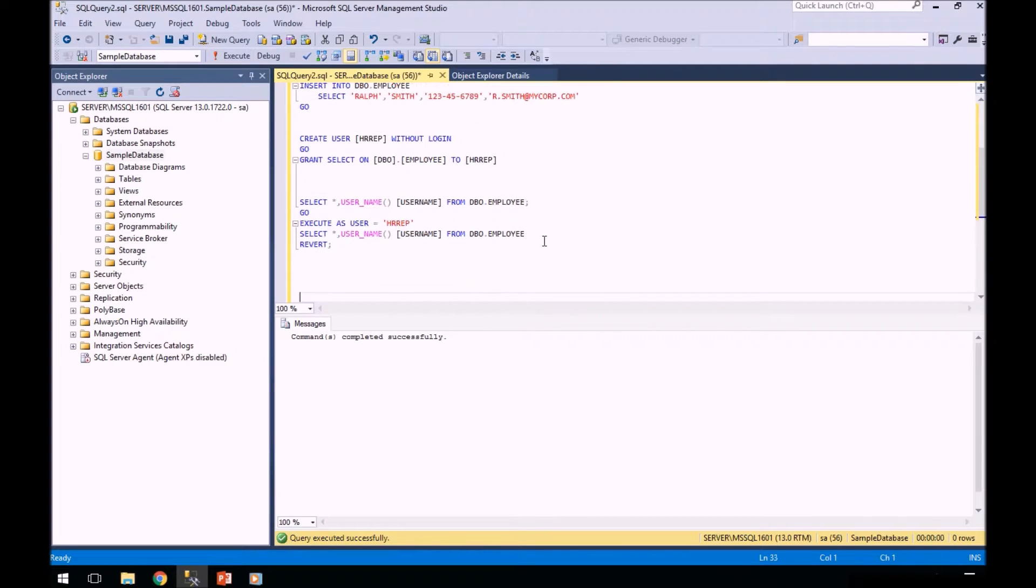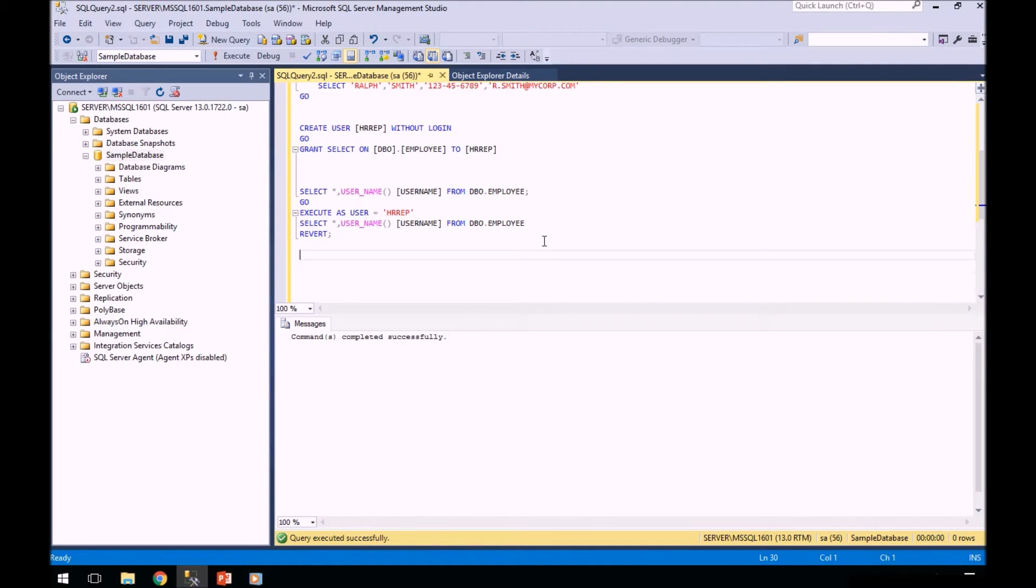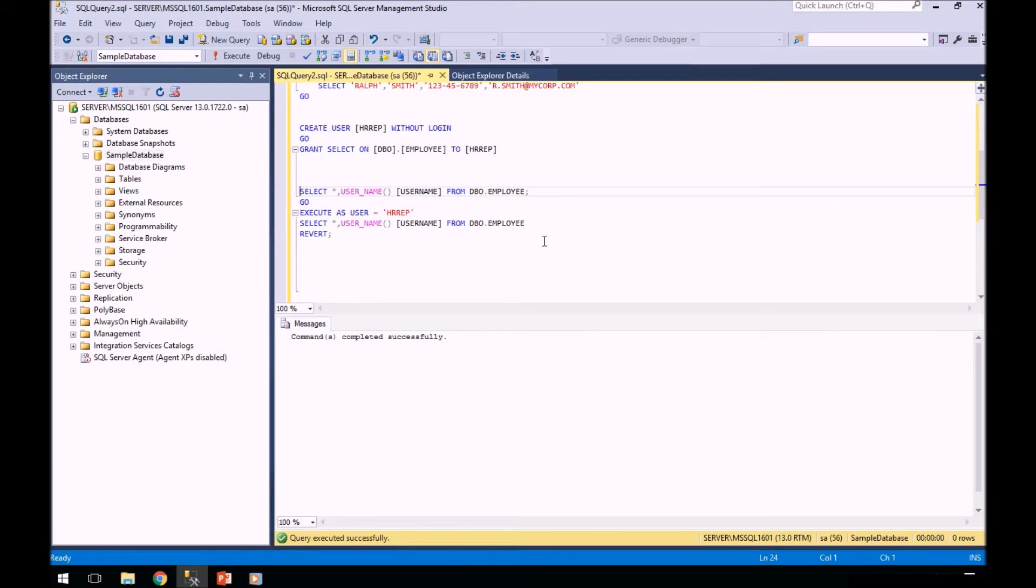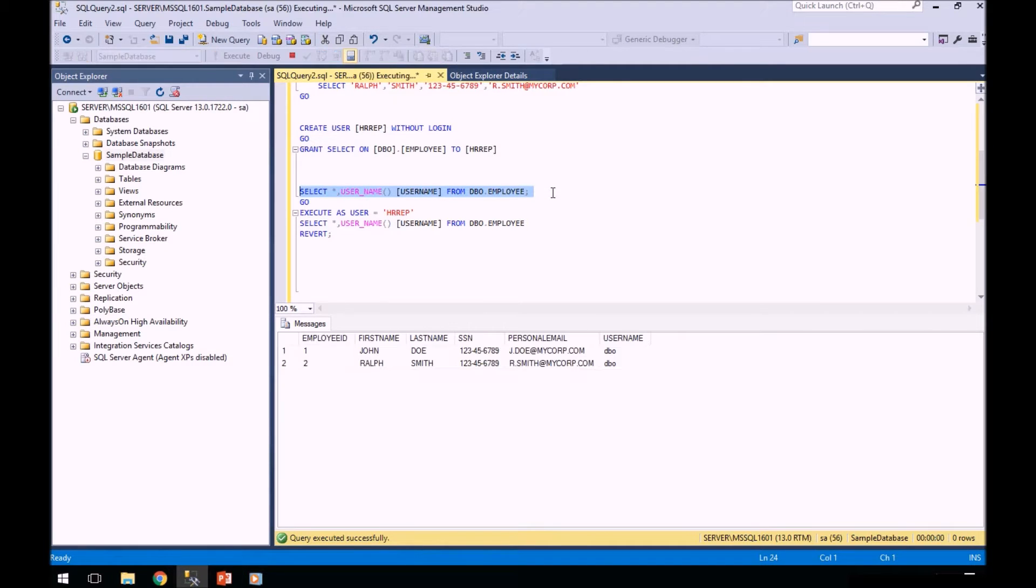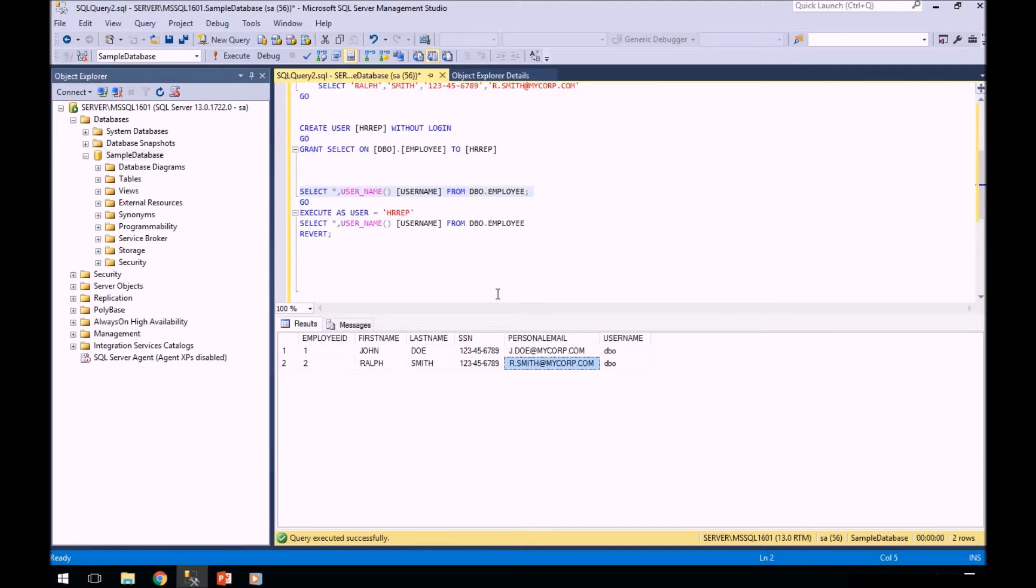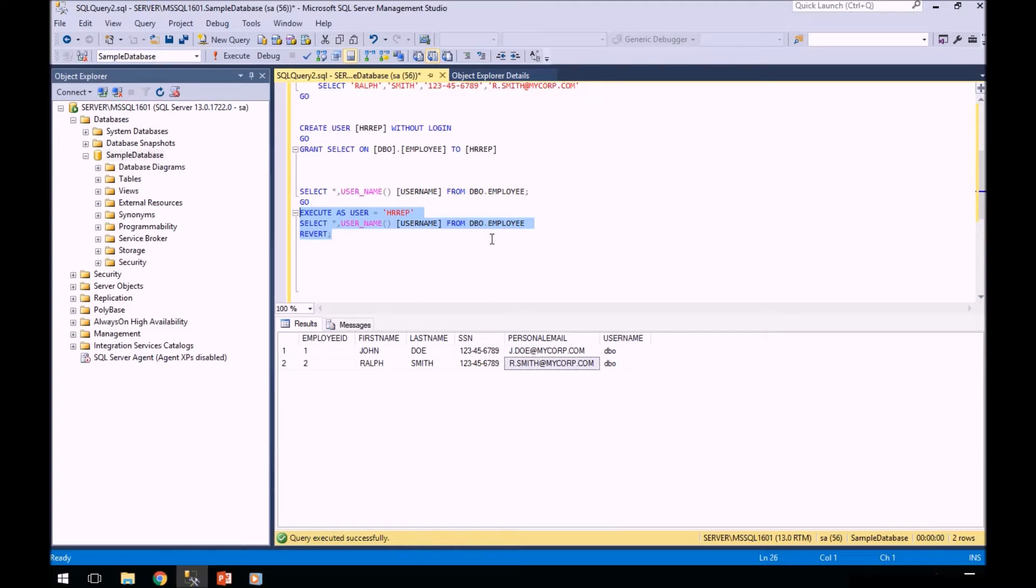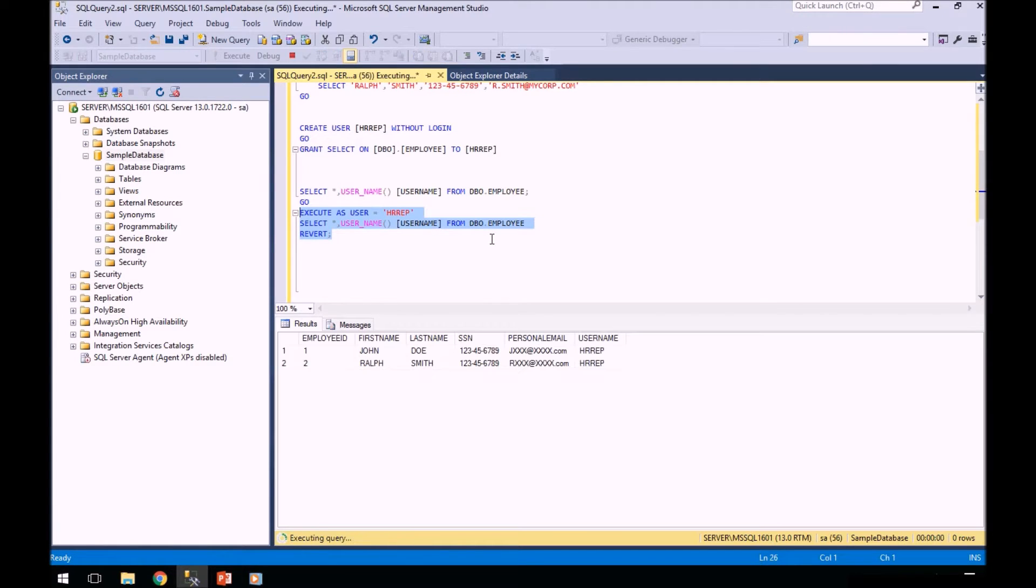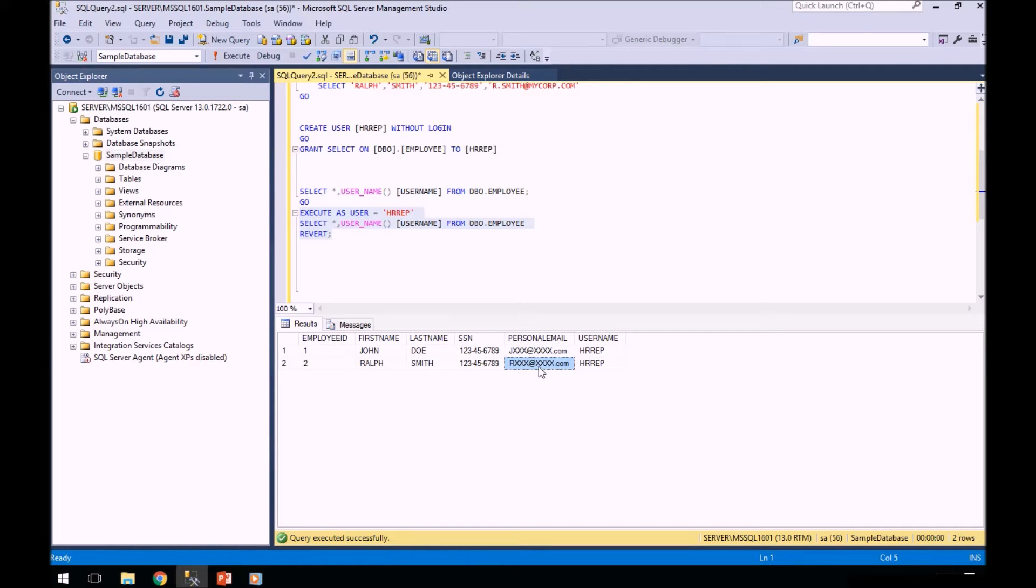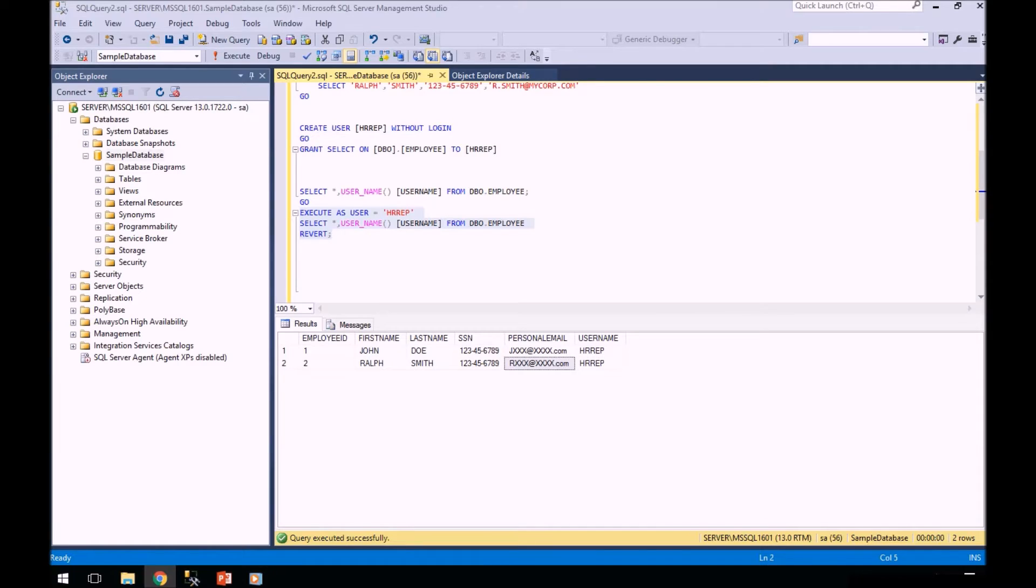The first thing that we're going to do is show you what the HR rep will see. Remember when we created our table that we masked the email address. Now, currently I'm logged in as SA. So when I execute this query, I'm going to see the data as it exists in the database. However, I'm going to execute this same code as the HR rep user, which does not have permissions to see the personal email address and will get the masked data. If I execute this, you can see in this personal email, this data is now masked.